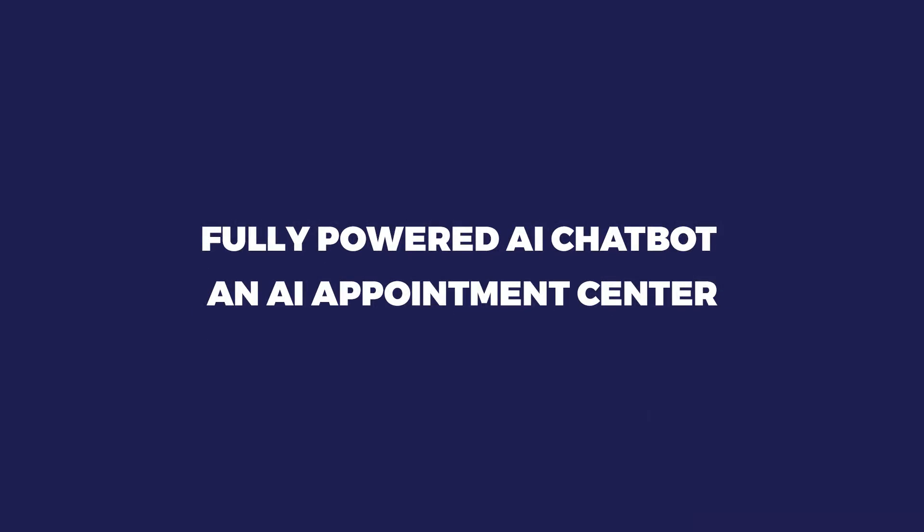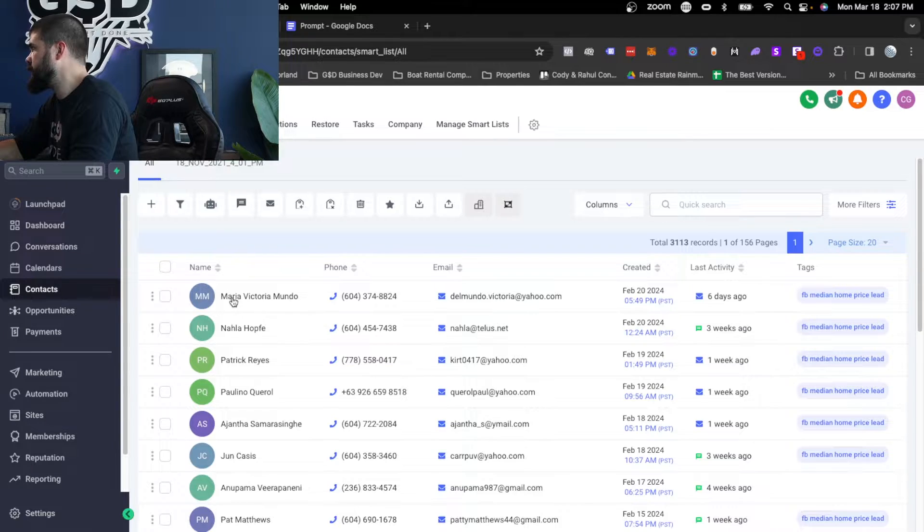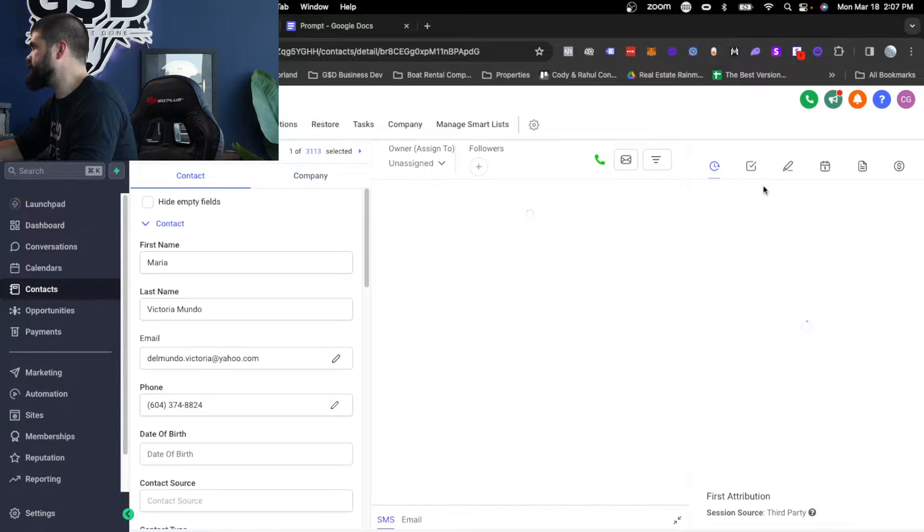In this video, I'm going to show you the stupid simple way that you can set up a fully powered AI chatbot, an AI appointment center to actually reach out to and answer replies via text to any of your leads.